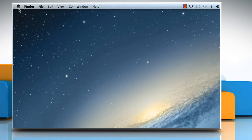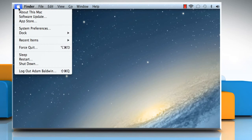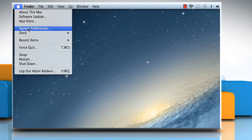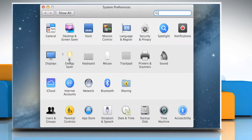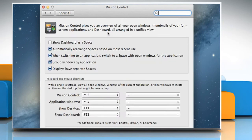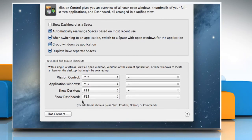Click on the Apple logo on the menu bar and then click on System Preferences. On the System Preferences window, click on Mission Control. Click on the Hot Corners button at the bottom left.